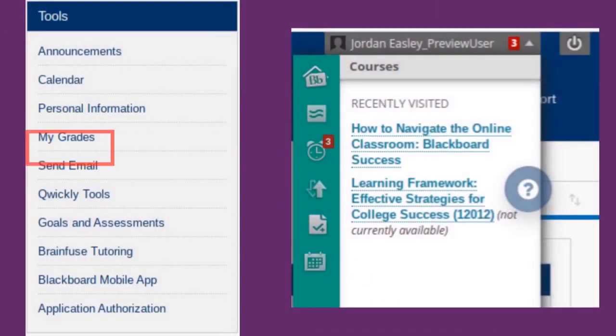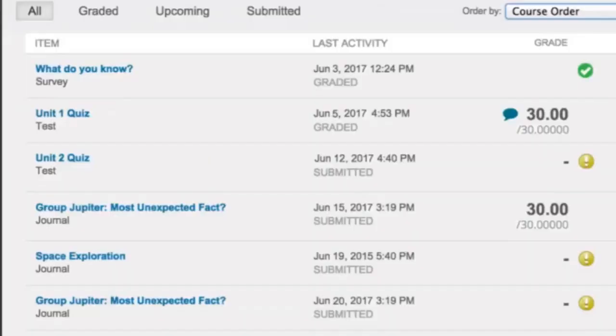Once your assignment has been graded, you can check your results using the My Grades feature in the Tools panel on the Home page or the Navigation panel in the top right corner. You can see your assignment grades broken down individually and view comments from your instructor.